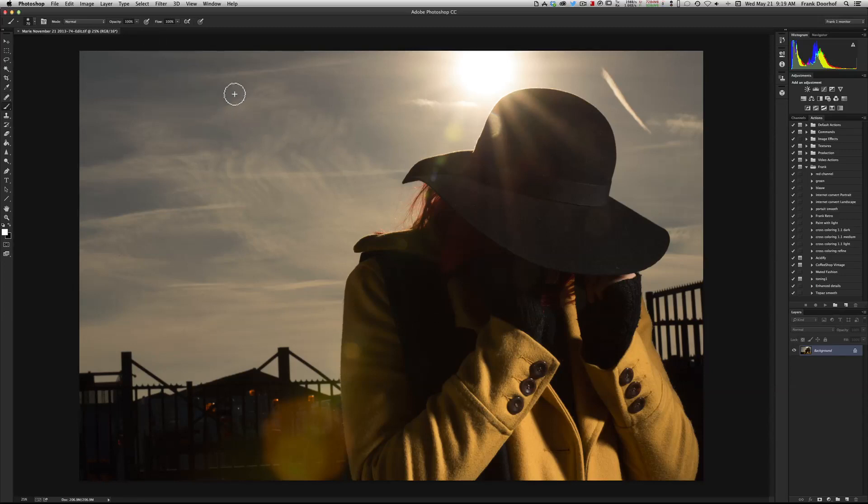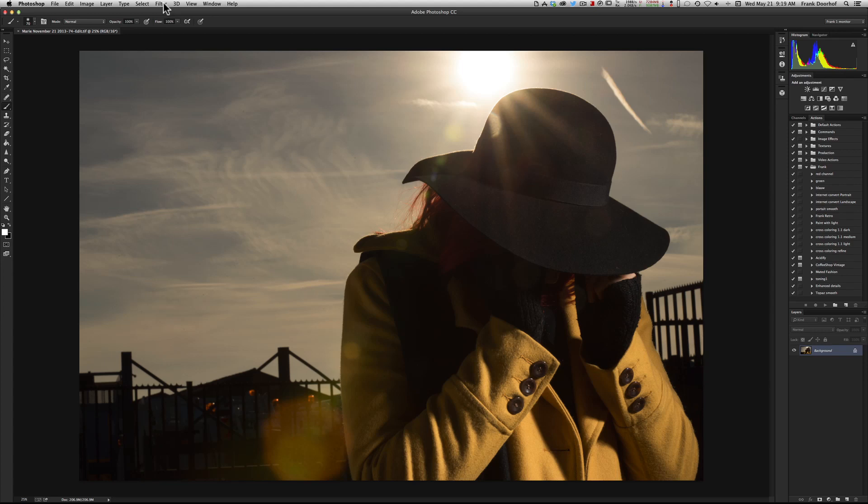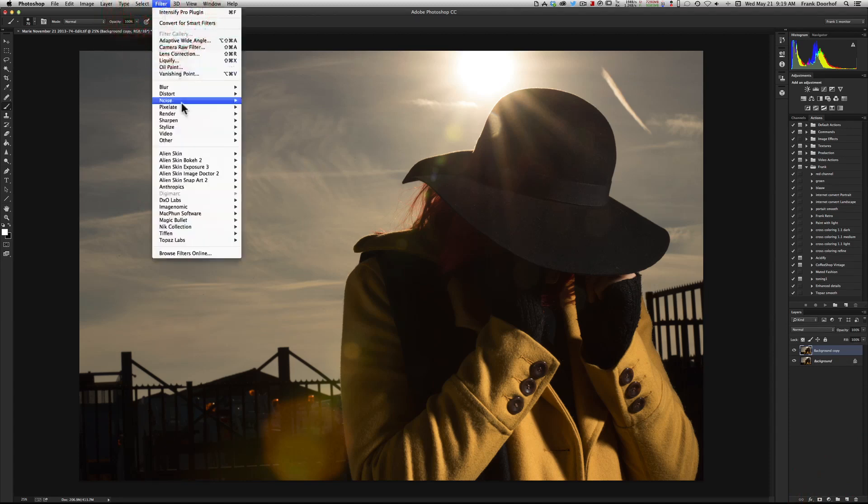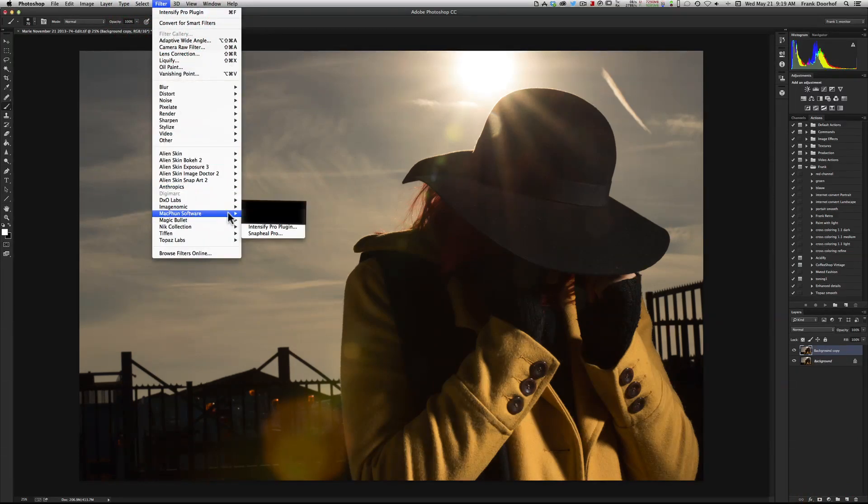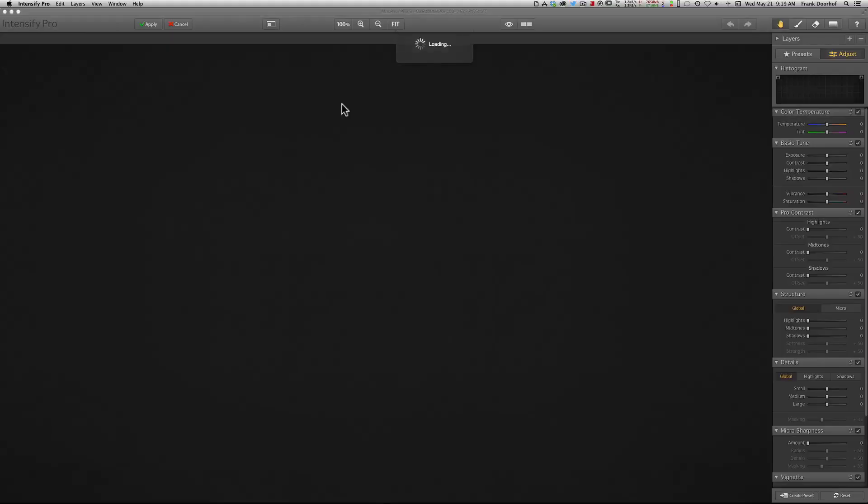So we have this image from Marie with the sun in the back, really high contrast image. I'm using the plugin and they also have a standalone version, but I always like to work from Photoshop. Let's make a duplicate layer, drag it here, go into Filter and into MacFun Intensify Pro. It starts up the filter. And there we go.